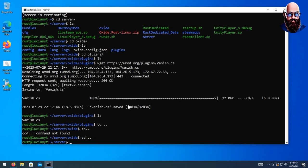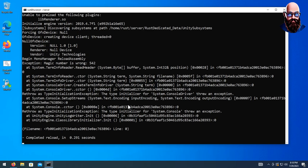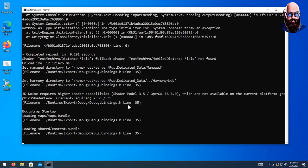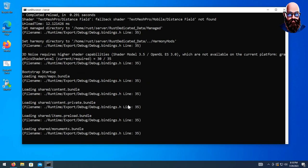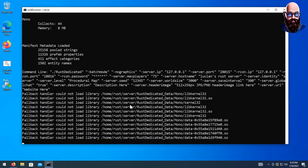Once you've done that for all your plugins, go back to your server folder, open up a new screen session, and start the server again. Your server will start up with all your mods loaded. Once the server is fully booted up, feel free to connect to it. That's it guys — hope you enjoyed watching, I appreciate you being here, and I'll see you on the next one.